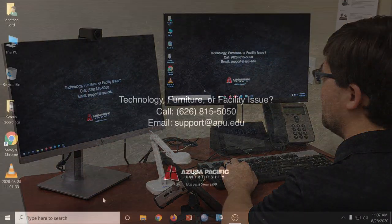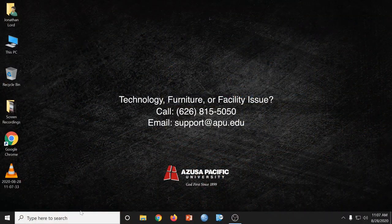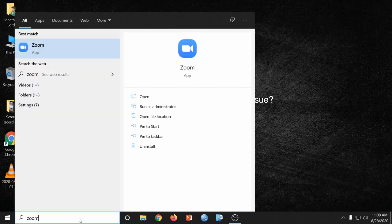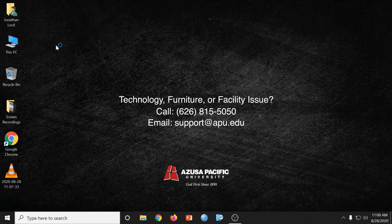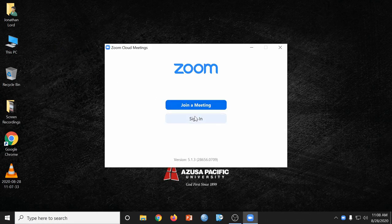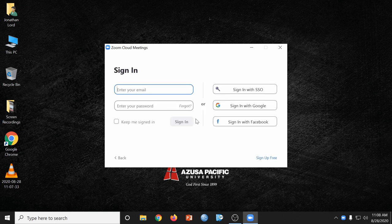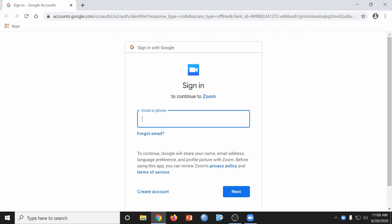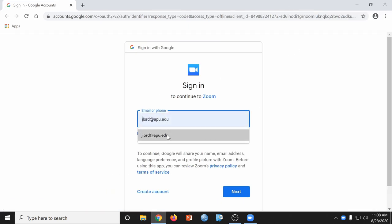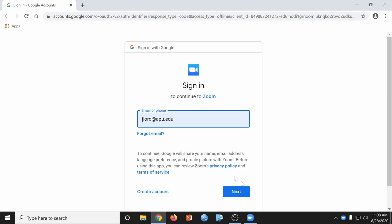First, you'll want to open up the Zoom app. You can click in the search bar and type in Zoom. From here, go ahead and sign in, and choose the Sign in with Google option. This will open up an internet browser, where you can use your APU email address to sign in.